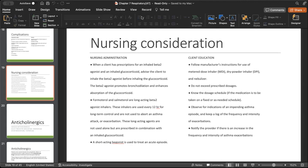Client education: follow the instructed use of the metered-dose inhaler, do not exceed prescribed dosages, know the dosage schedule, look out for indications of an impending asthma episode, and notify the provider if there's an increase in frequency and intensity of asthma exacerbations. Important education points: palpitations and tremors, taking the bronchodilator first then the steroid, rinsing your mouth after the steroid, and knowing whether to use short-term or long-term acting medication.